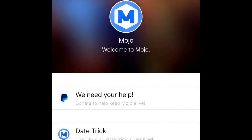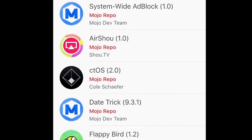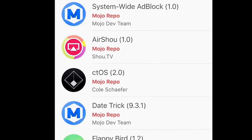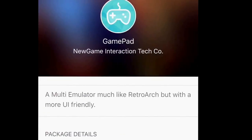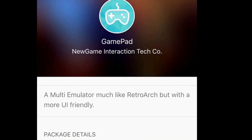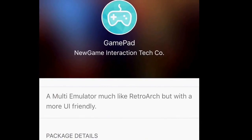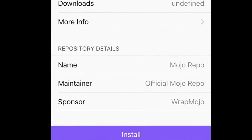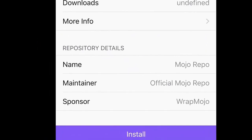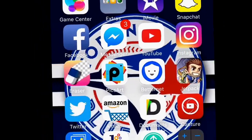Once you've installed the app, go to Sources, then the official Mojo repo. All the apps are going to come up here. We're going to want Gamepad, so just hit install.